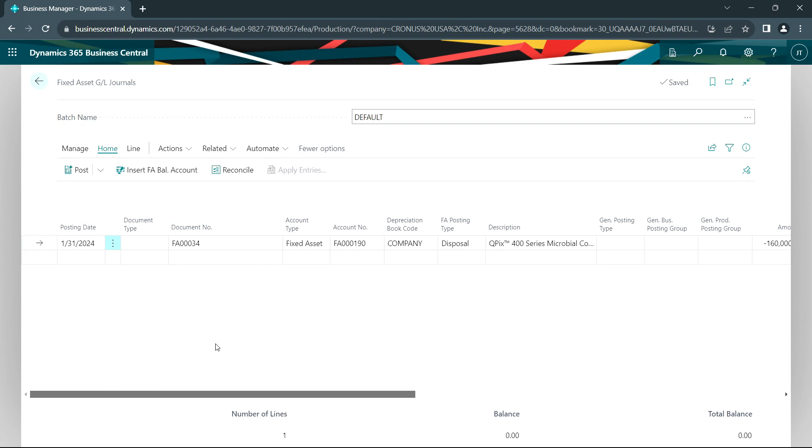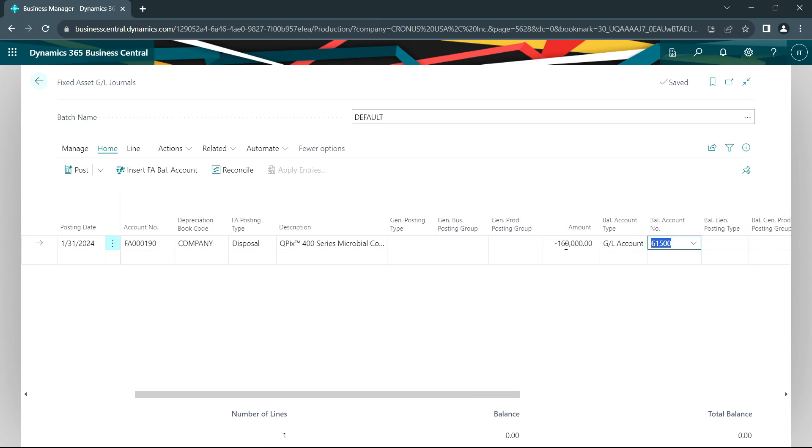Later in the following year, we're going to dispose of this asset. I'll put another transaction in. We can see that here. This is a disposal transaction. I'm going to get $160,000 for it. Let's go ahead and post that.